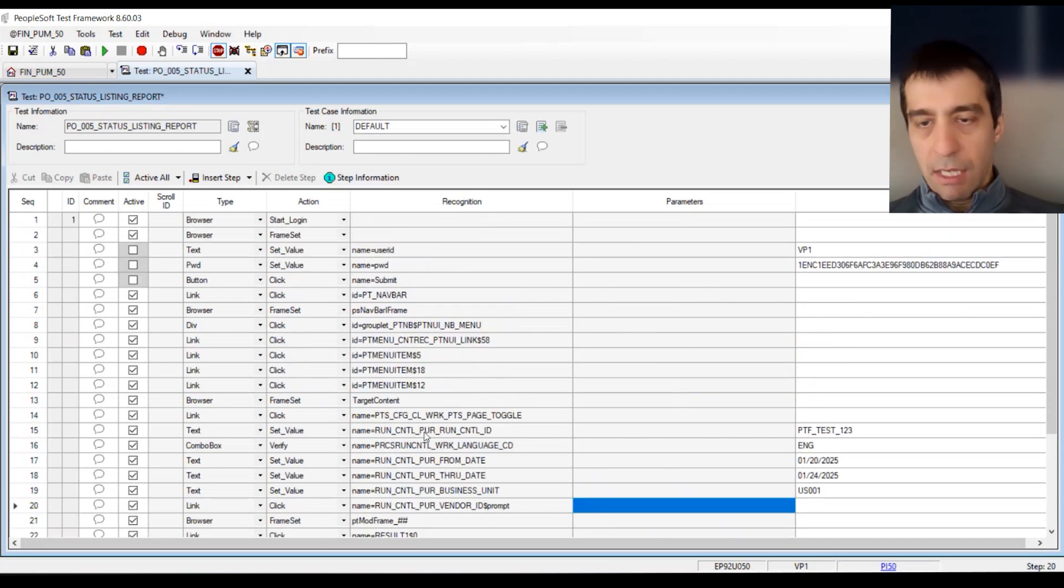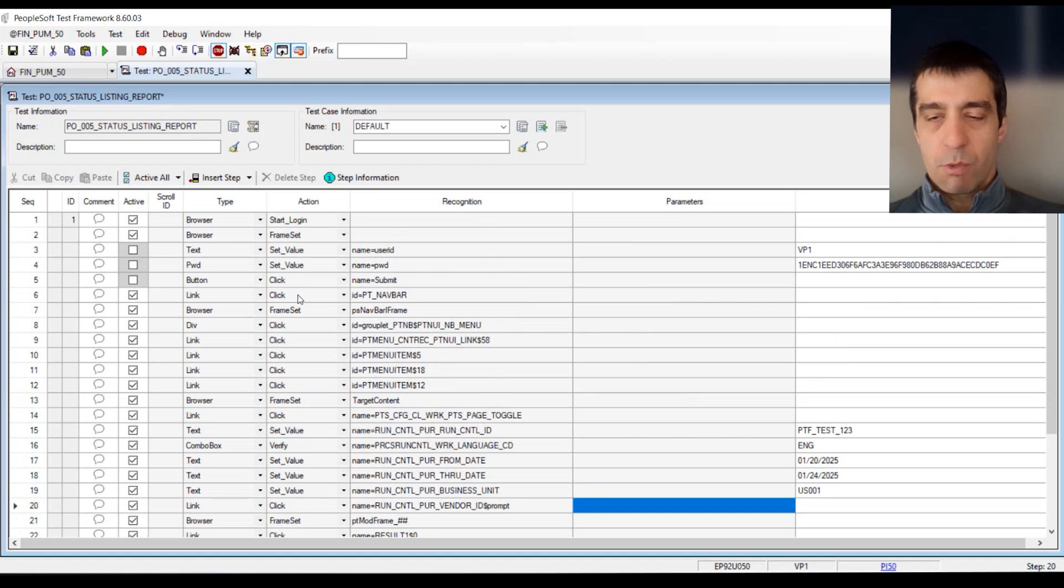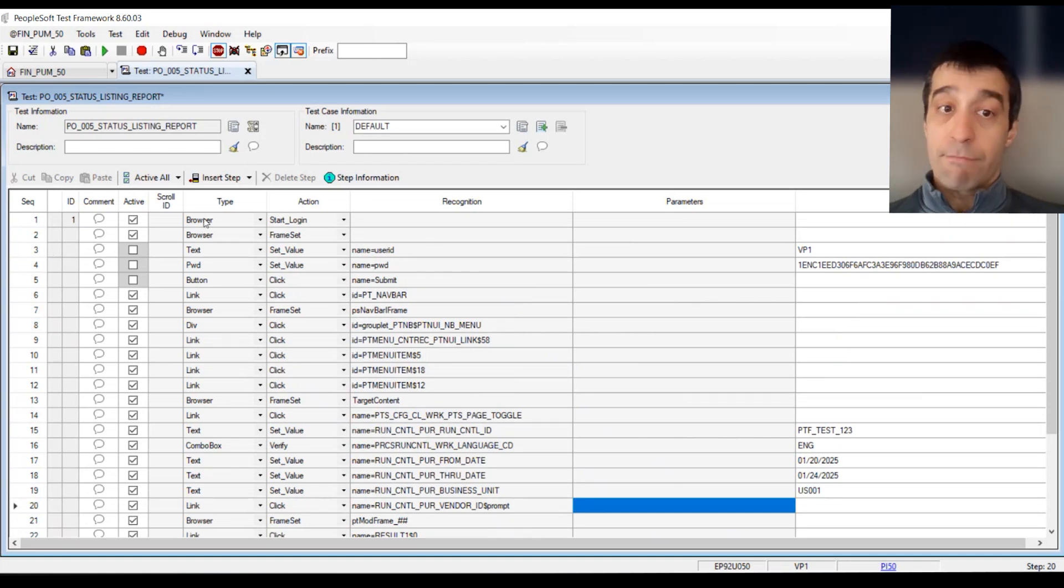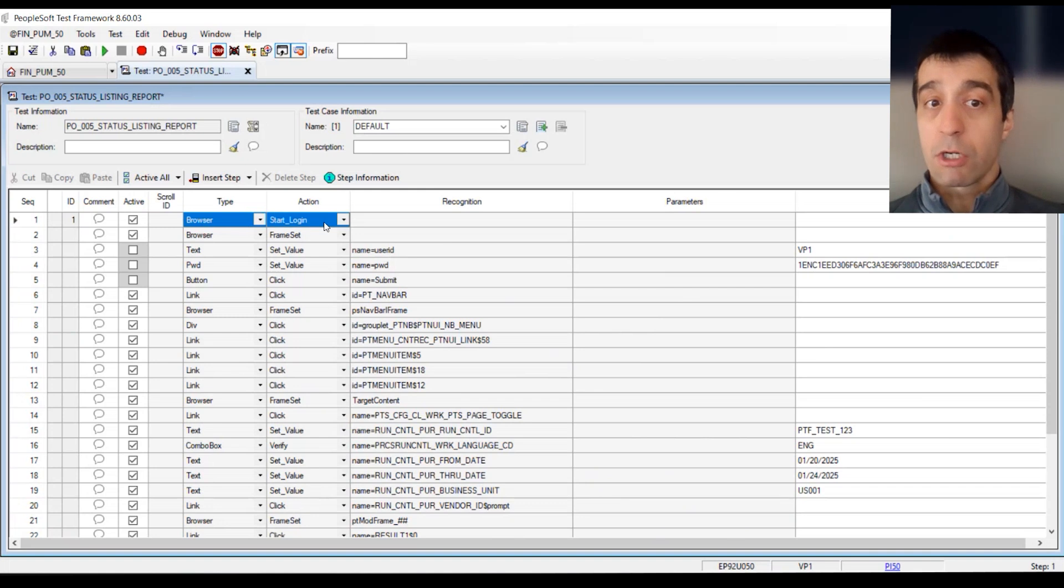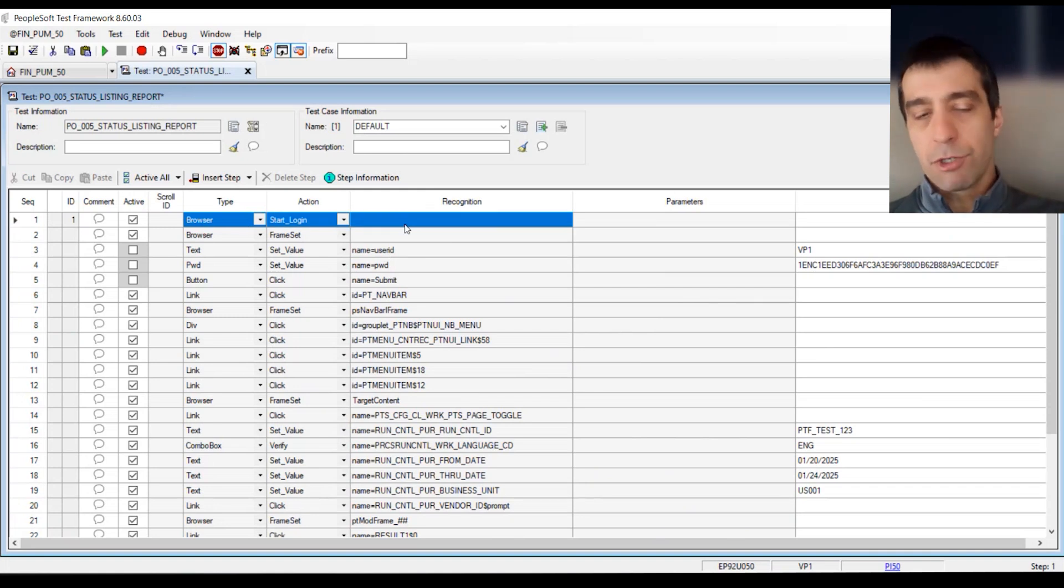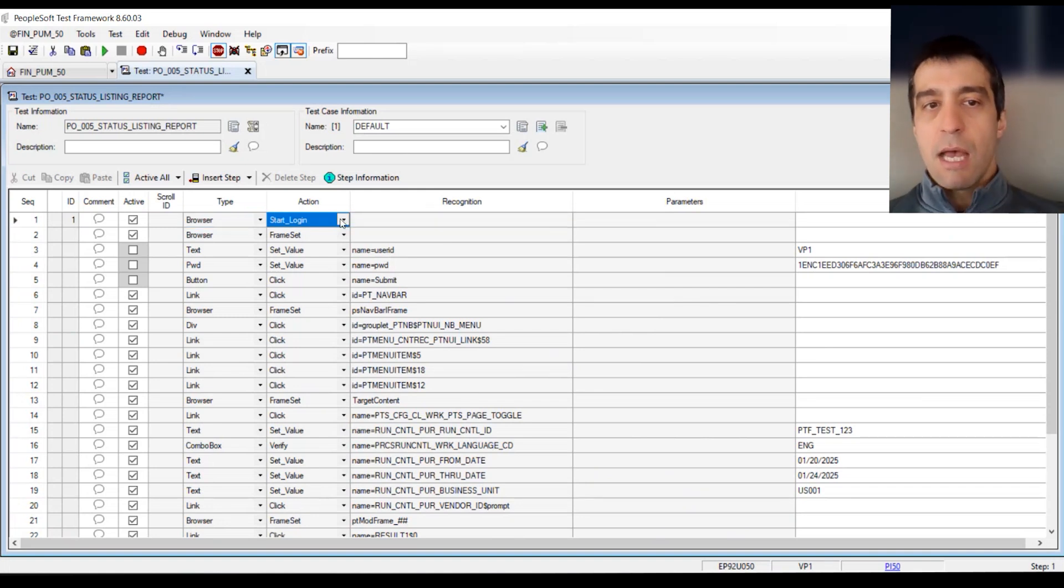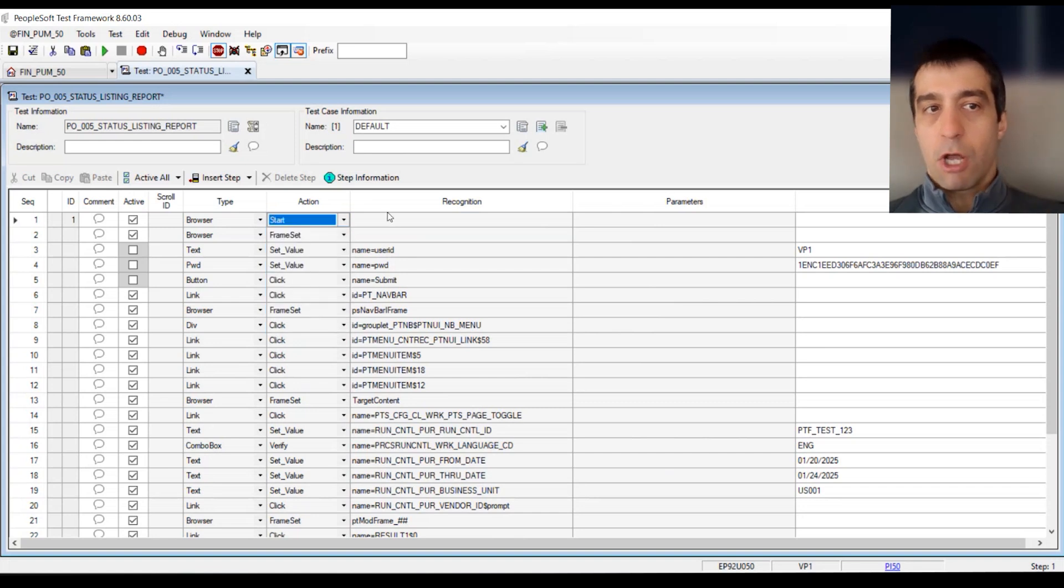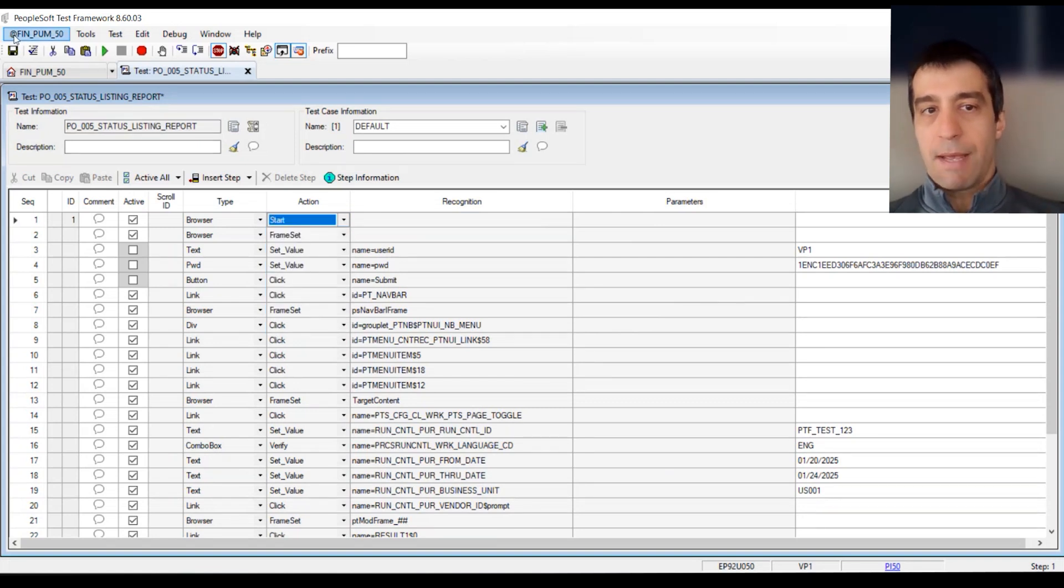There's additional cleanup we can do here. One of the things which is not set up on my test is I don't have browser. I have browser start login as part of the configuration. We'll get to that in another video.